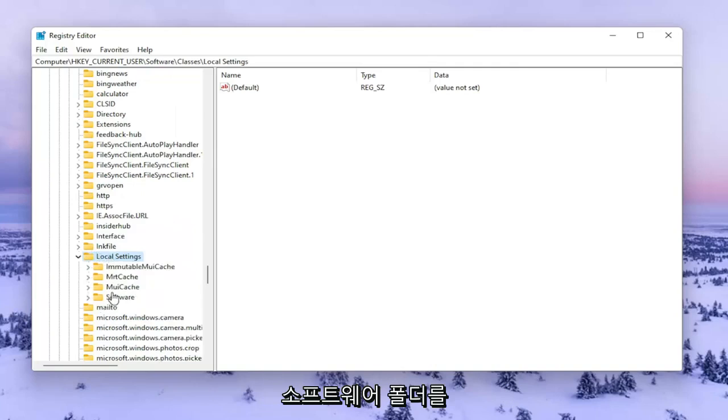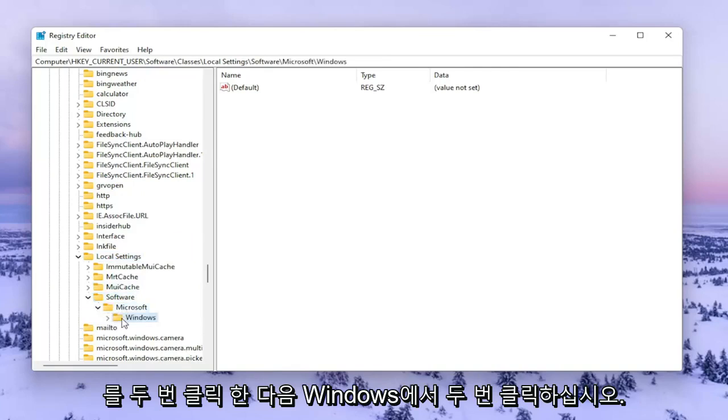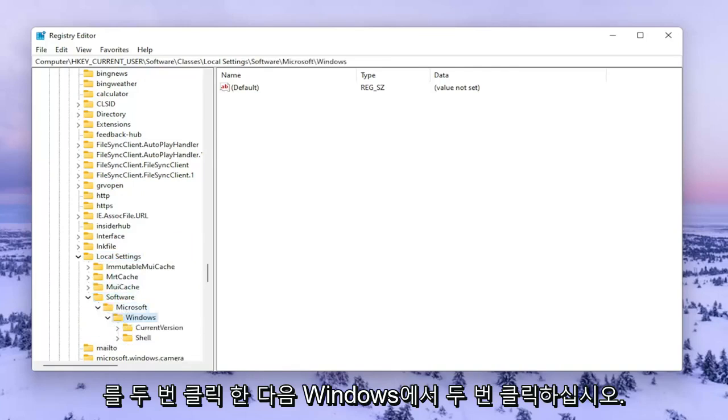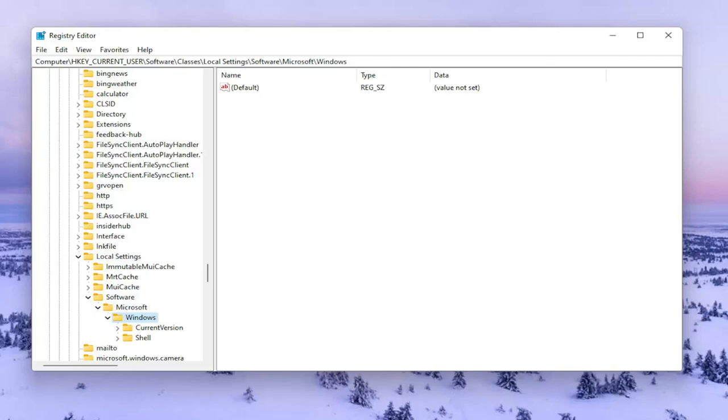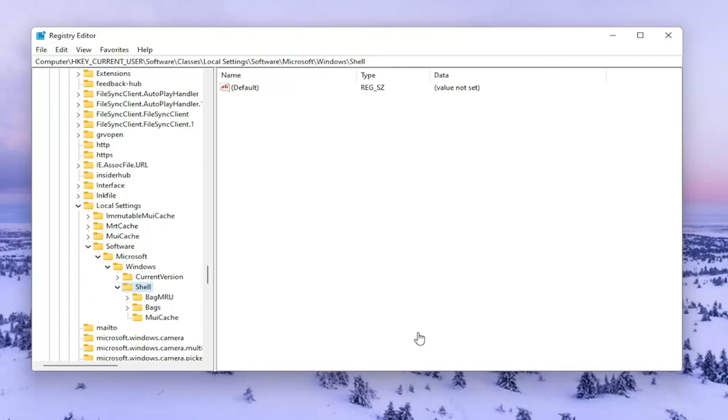Double click on the software folder. Double click on Microsoft, and then Windows. Double click on that. Now you should see a folder in here that says Shell. Go ahead and double click on that one.